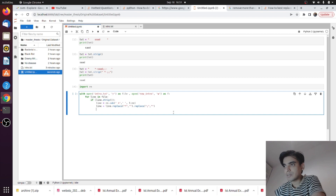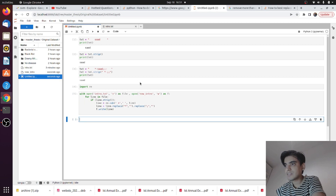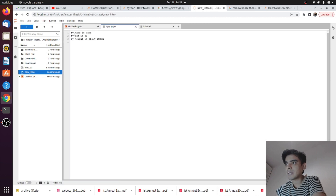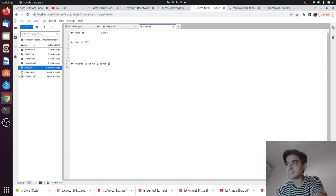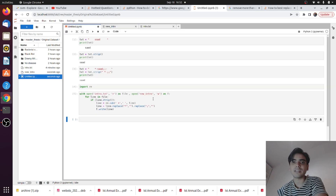Now we will write each line to the new file without the unwanted characters. Type f.write and inside write the cleaned lines and save. If you run it, it will generate a new file named 'new_intro'. If you open this file you see: 'My name is Sad, my age is 20, my height is about 180 centimeters' — all unwanted spaces, asterisk signs, and colons are removed.